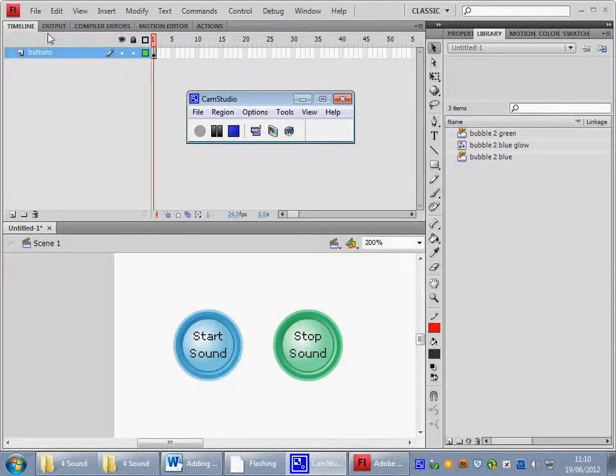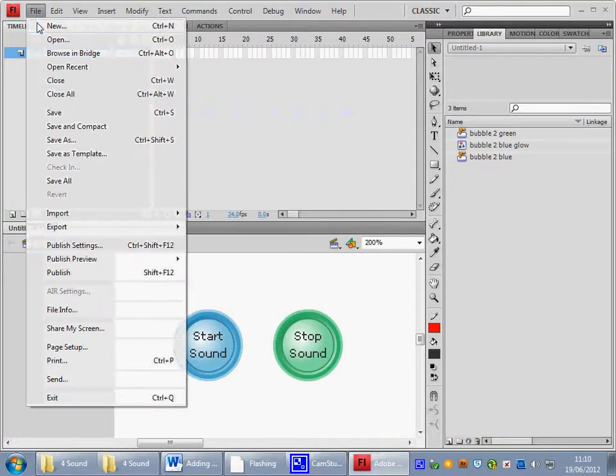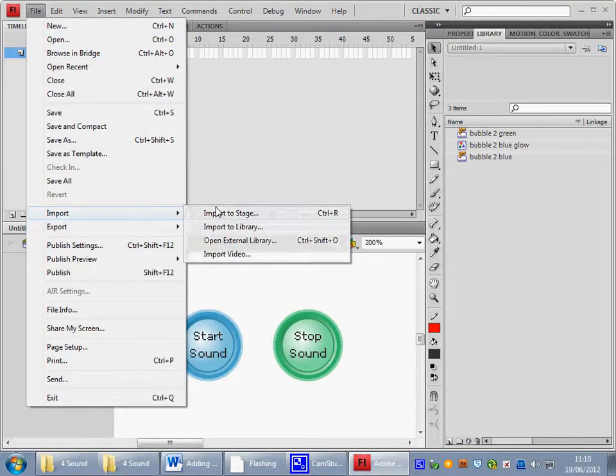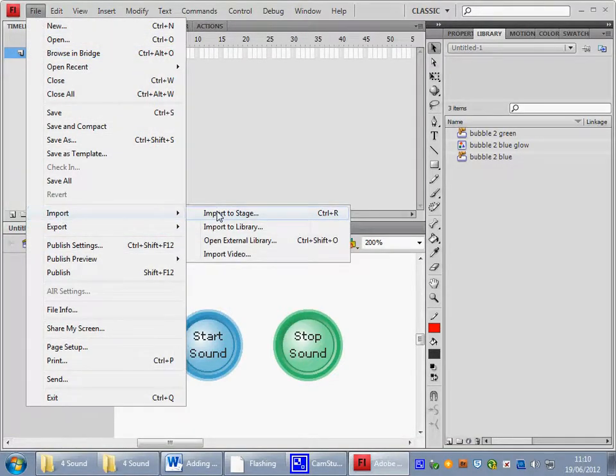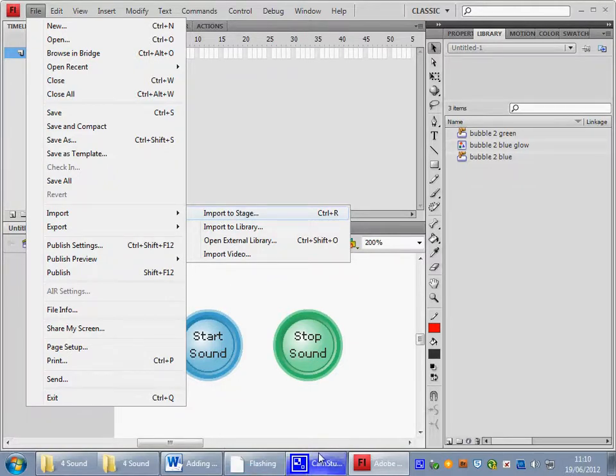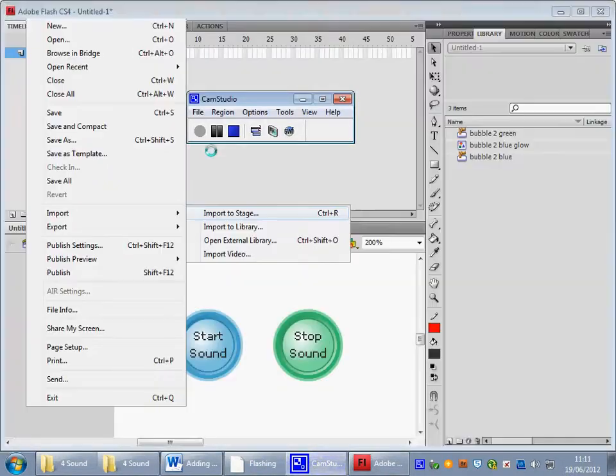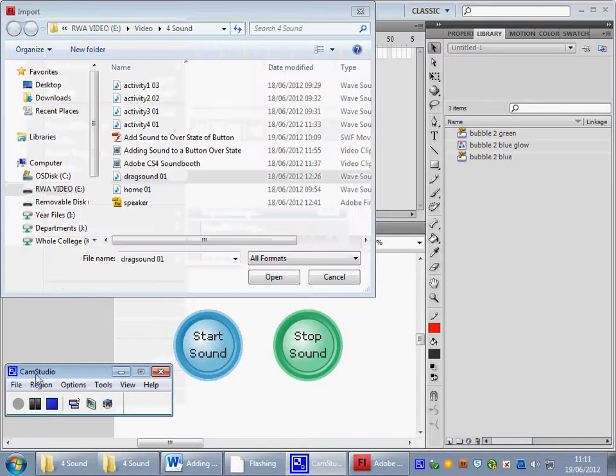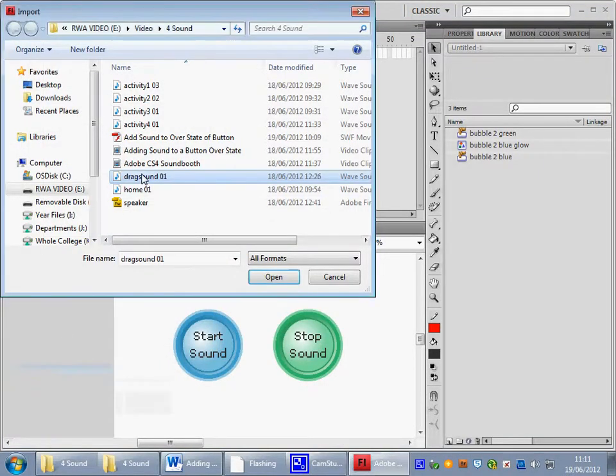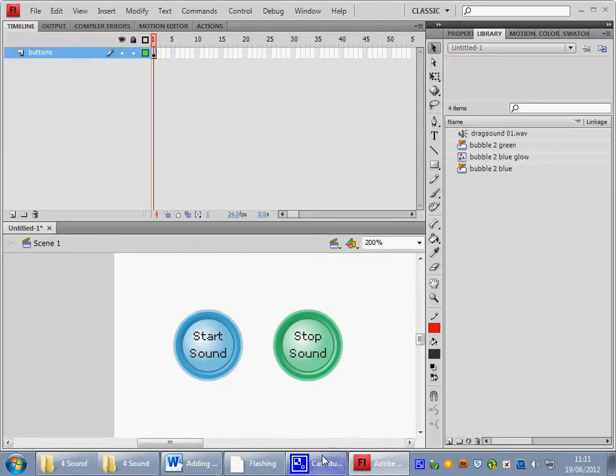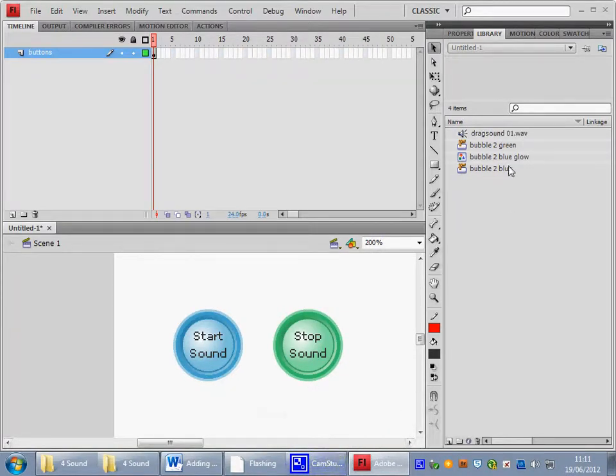Let's bring the sound onto the stage, so we'll go import, import to stage and we know on my machine this often takes a while. So here's the sound, let's open that and the sound has come into the library.